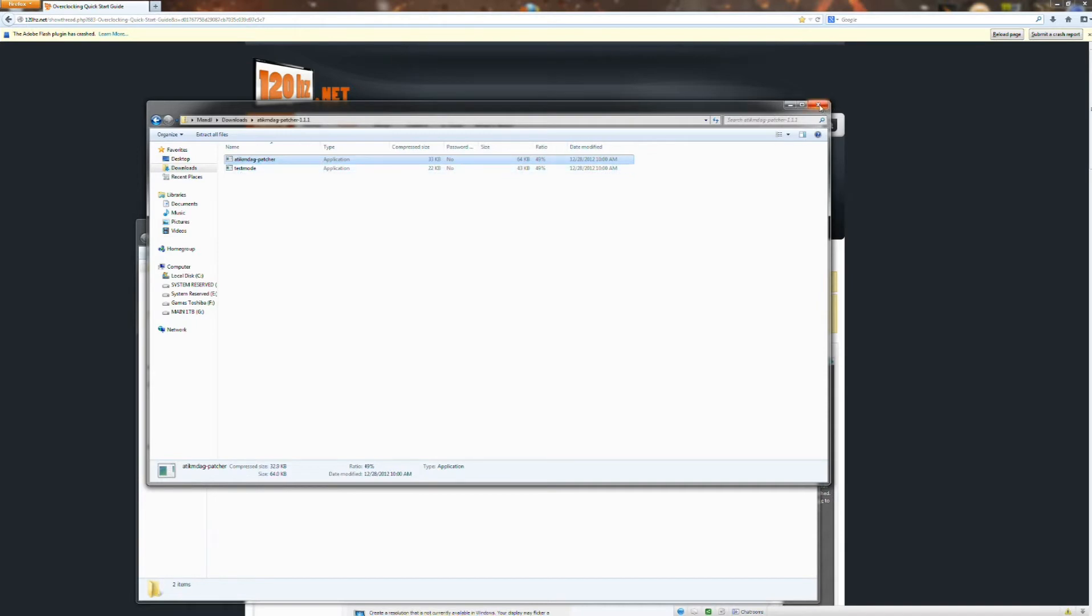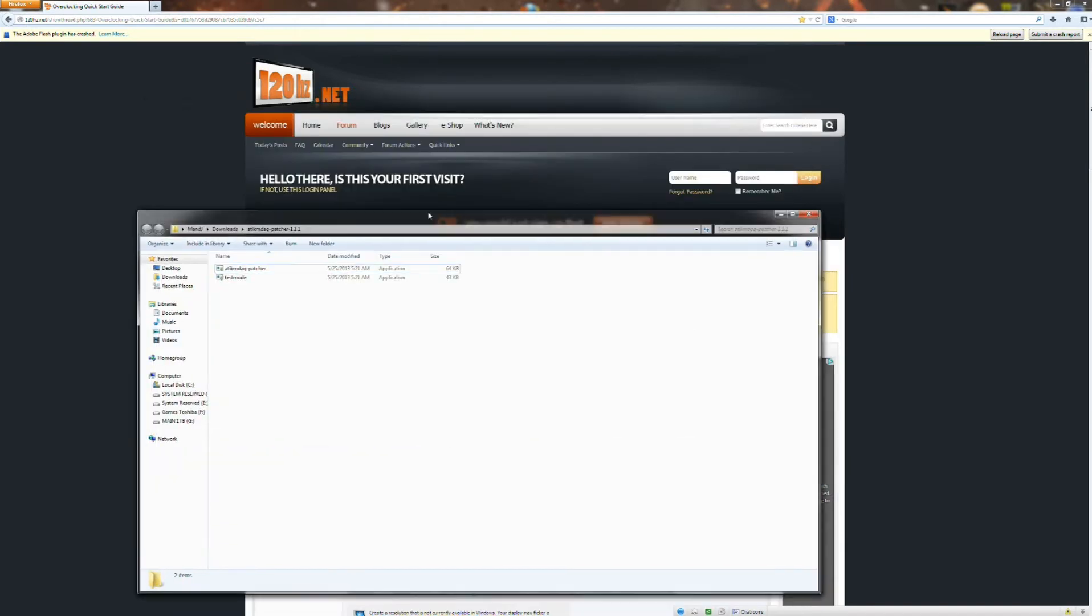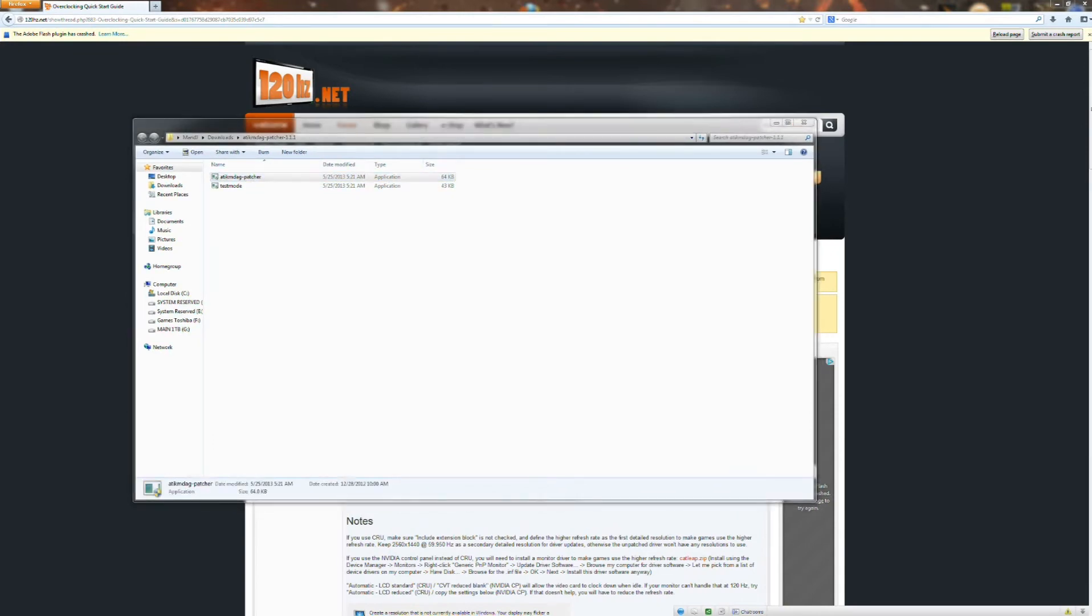Once that's been unzipped, it'll bring up the unzip file here. You're going to want to go ahead and download the patcher.